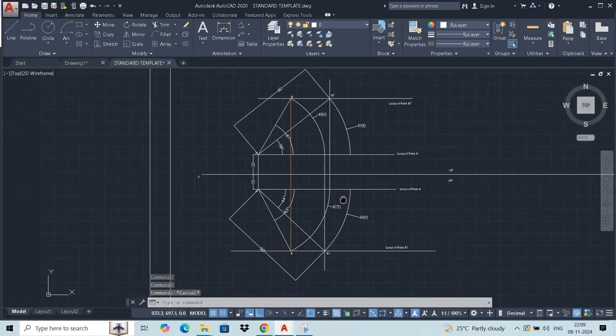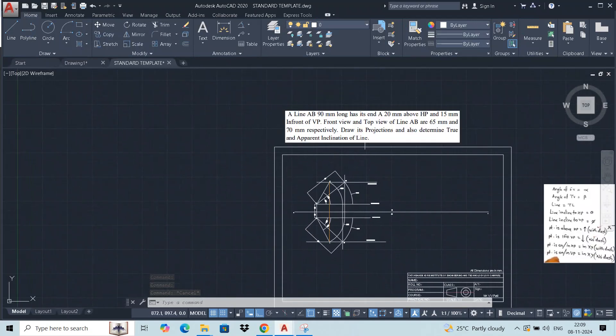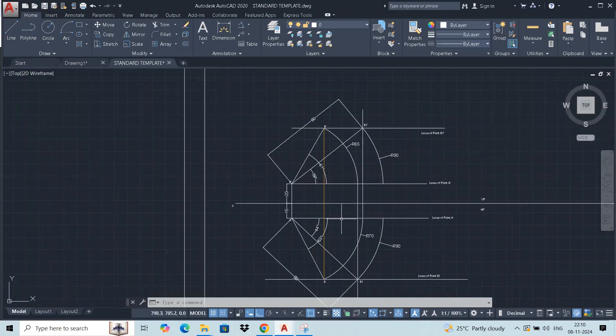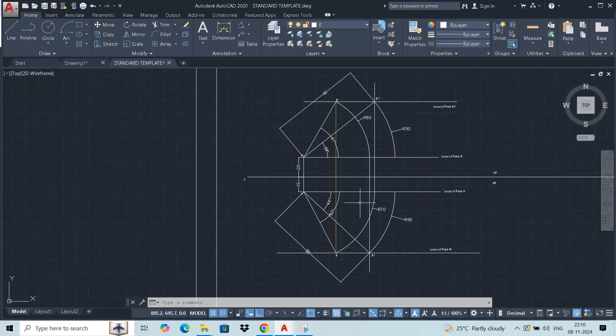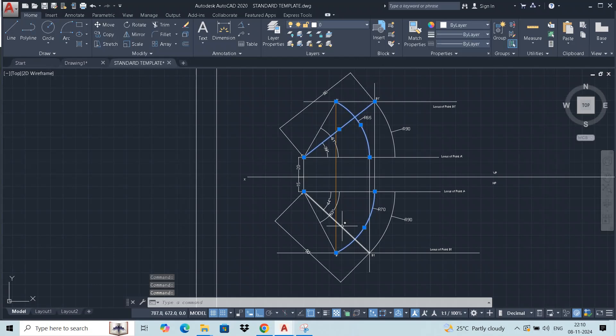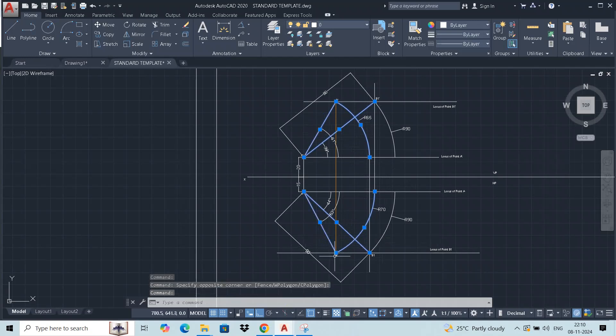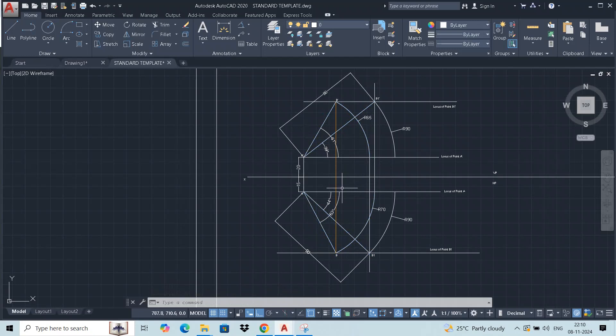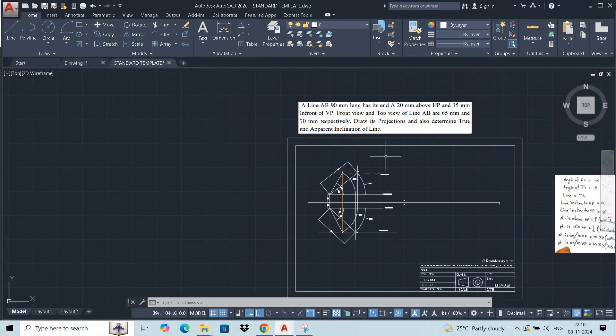Yes, this is the solution of problem. The problem with the true length, front view, top view lengths 65mm and 70mm. Draw the projections, find out the true length, and at the same time apparent length. Join the intersecting points. This is the solution of problem. Thank you.